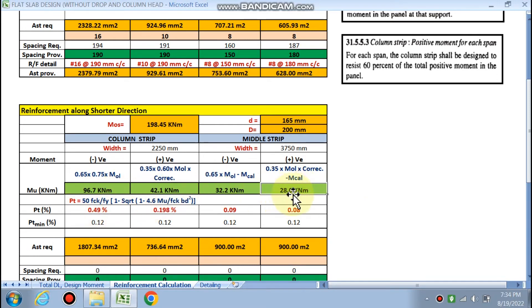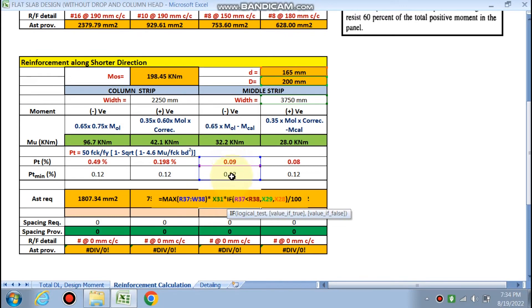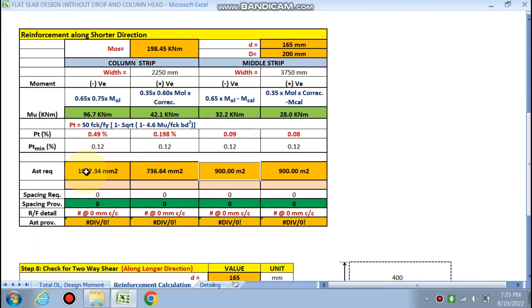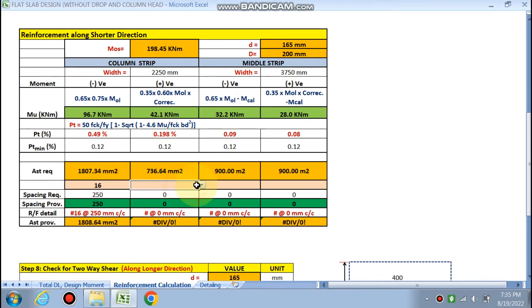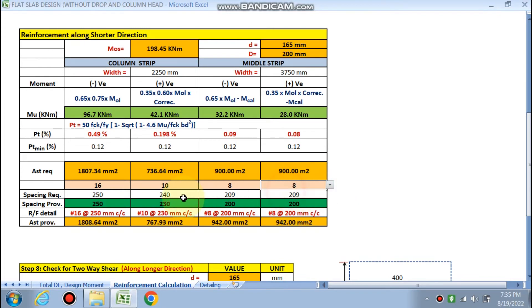Using the same formula, all moments for the shorter direction have been calculated. Where pt comes out as 0.09%, it is governed by the minimum of 0.12%, so the higher value is used for Ast. Reinforcement is calculated for 16 mm, 10 mm, and 8 mm dia bars — spacing is determined accordingly for column strip negative, column strip positive, middle strip negative, and middle strip positive moments.